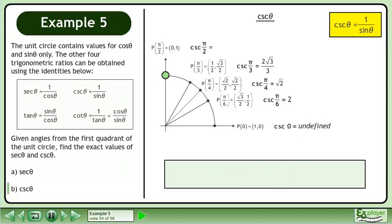Now we'll find the exact value of csc(π/2). csc(π/2) is equal to 1 over sin(π/2). The sine of π/2 is equal to 1. 1 divided by 1 is equal to 1. The exact value of csc(π/2) is 1.